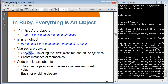We'll talk about code blocks in detail — there is a Ruby blocks presentation and hands-on. Coding blocks is a very, very important concept in Ruby.